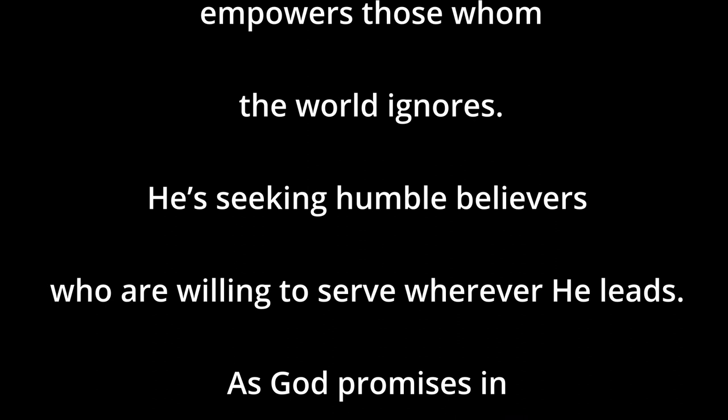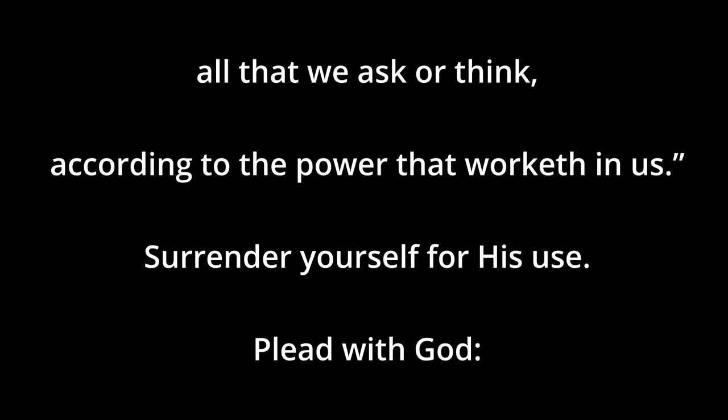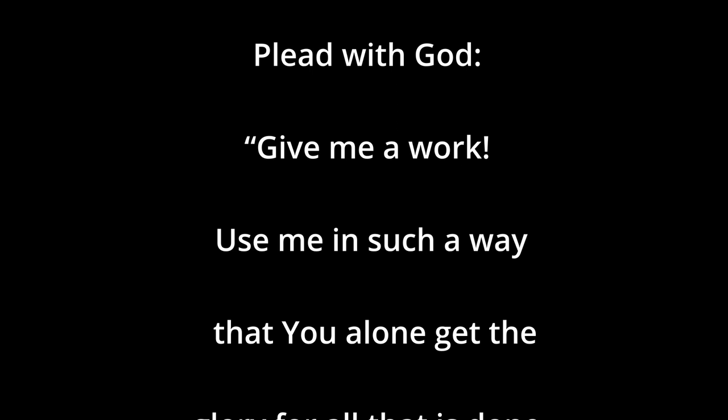God honored Liele's humble devotion by blessing him with a bountiful harvest. Today, God continues to defy the odds as he transforms and empowers those whom the world would ignore. He is seeking humble believers who are willing to serve wherever he leads. As God promised, he can do exceedingly more above all that we ask or think, according to the power at work within us. Surrender yourself to his use. Plead with God. Give me a work. Use me in such a way that you alone get the glory for all that is done. Amen.